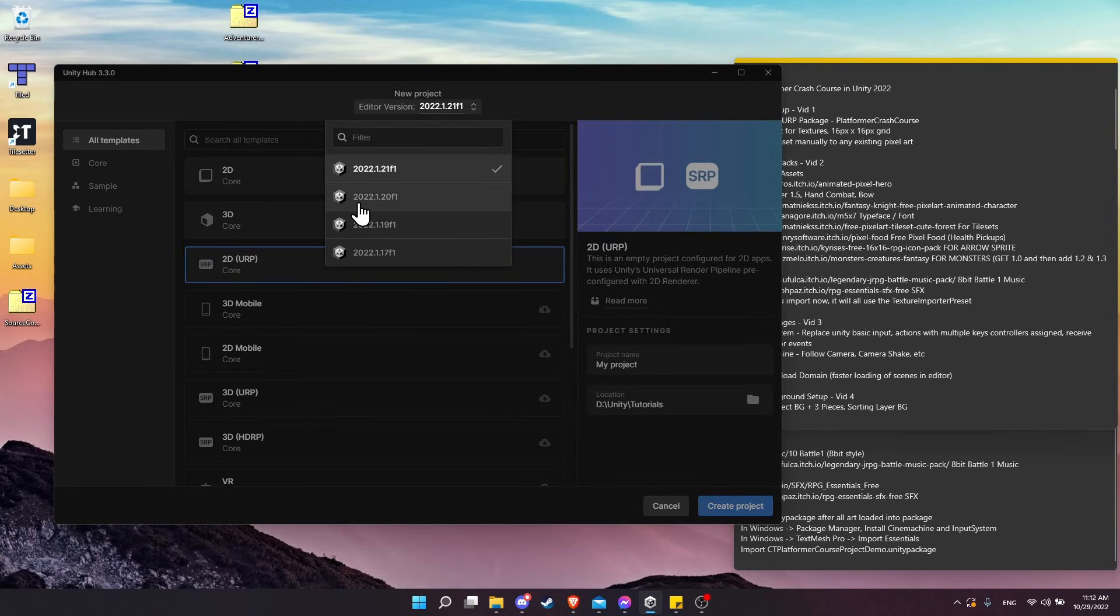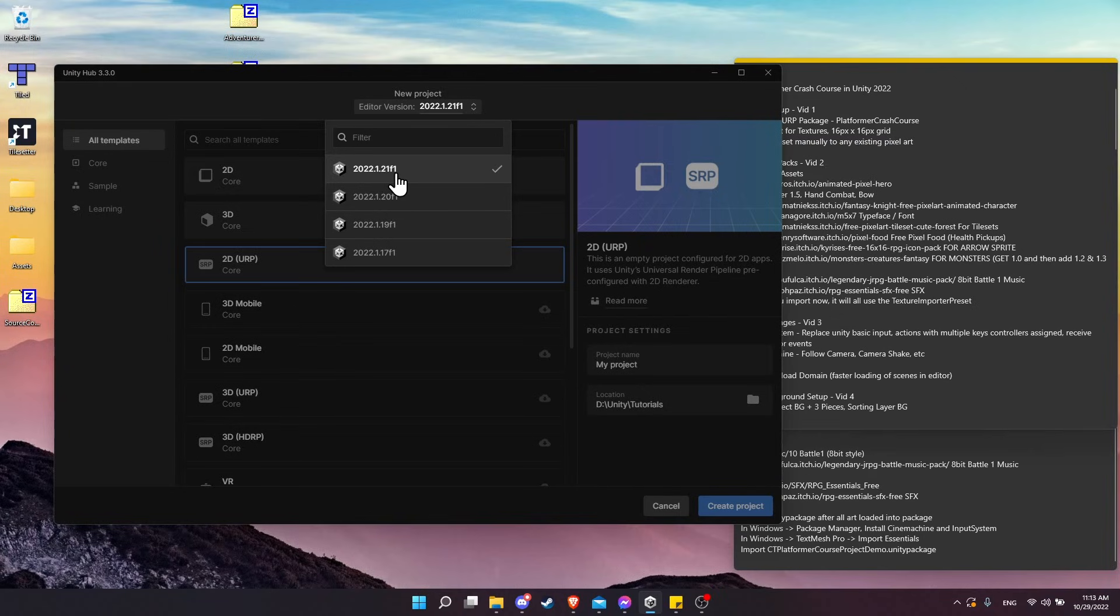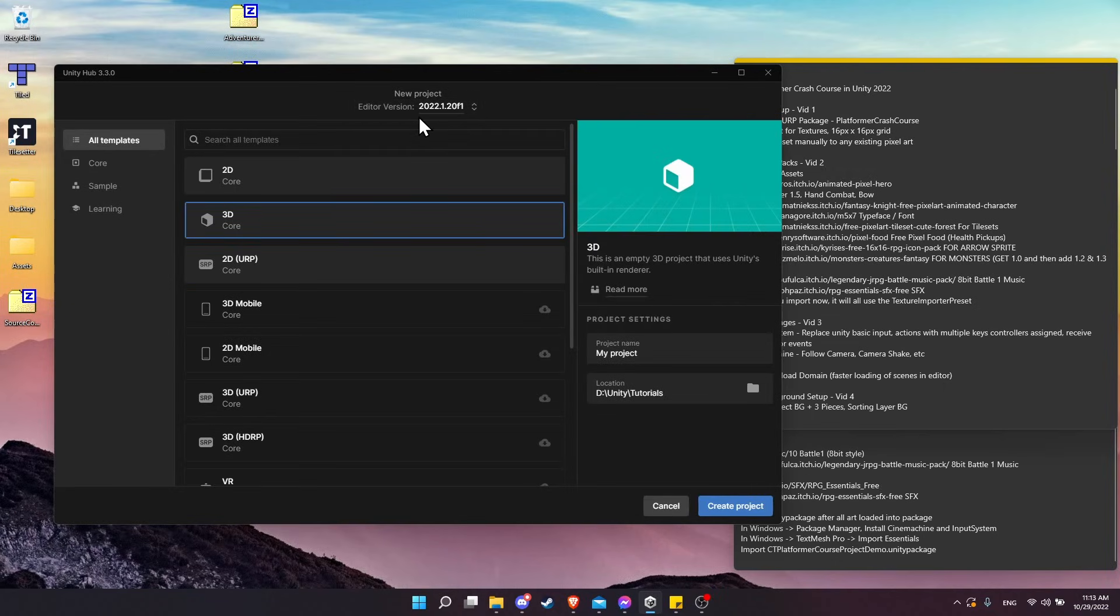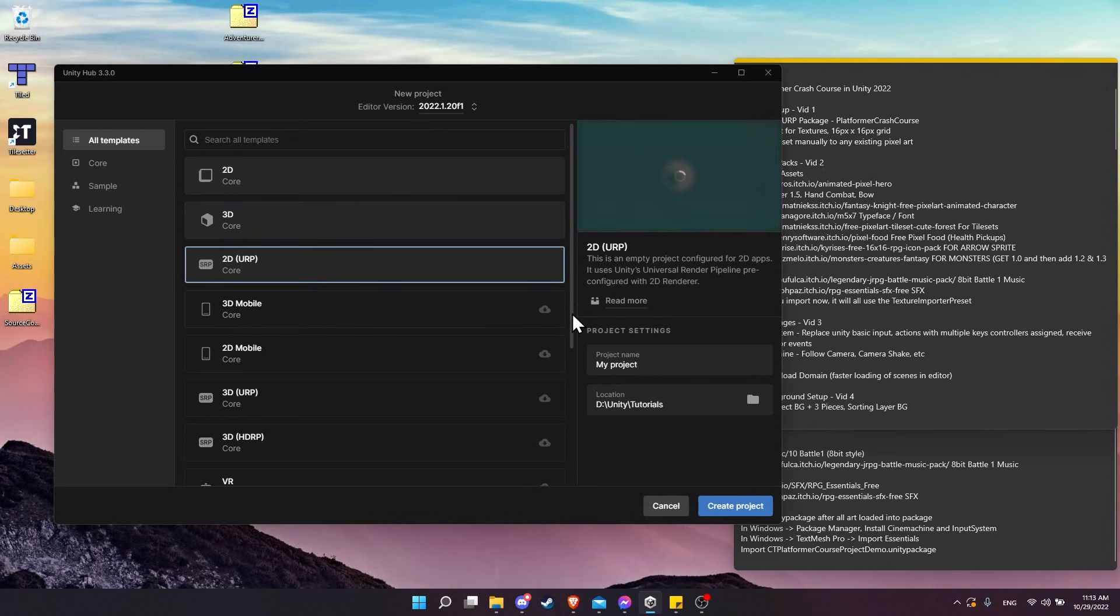For the time being, I'm going to be using Unity 2022.1.20.f1, since when I create a project with 21.f1, I get some immediate errors with the 2D URP package. Once again, for the reference project, I'm going to be using 2022.1.20.f1.